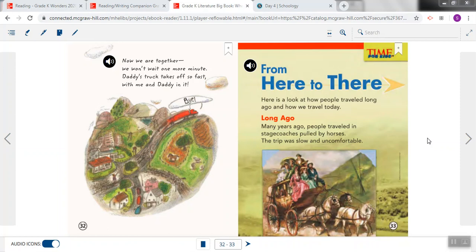So a heading looks a little different than most of the words or sentences in the story and it shows us when a new section of the story is about to begin and it tells us what that story is going to be about.